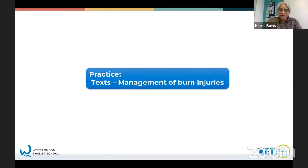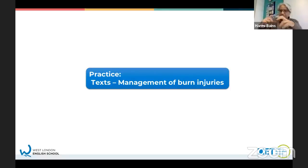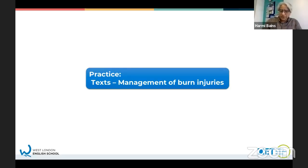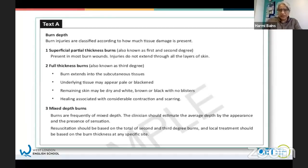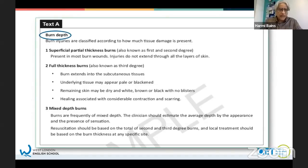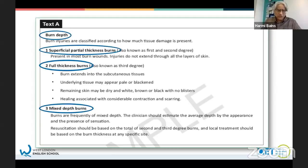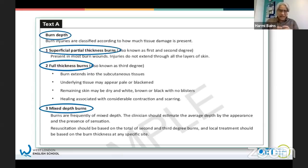Let's have a look at a practice paper. This is called 'Management of Burn Injuries'. In the exam, all of the texts are related and always about the same topic. These texts are about managing burn injuries. This is text A - you don't have time to read everything. You perhaps only want to spend a minute familiarizing yourself with the texts. Using the heading 'Burn Depth' and the subheadings: Superficial Partial Thickness Burns, Full Thickness Burns, Mixed Depth Burns - three different subheadings telling me about different types of burns. Just from the subheadings, I can understand what this text is about: it's describing different types of burns, a little like an overview.